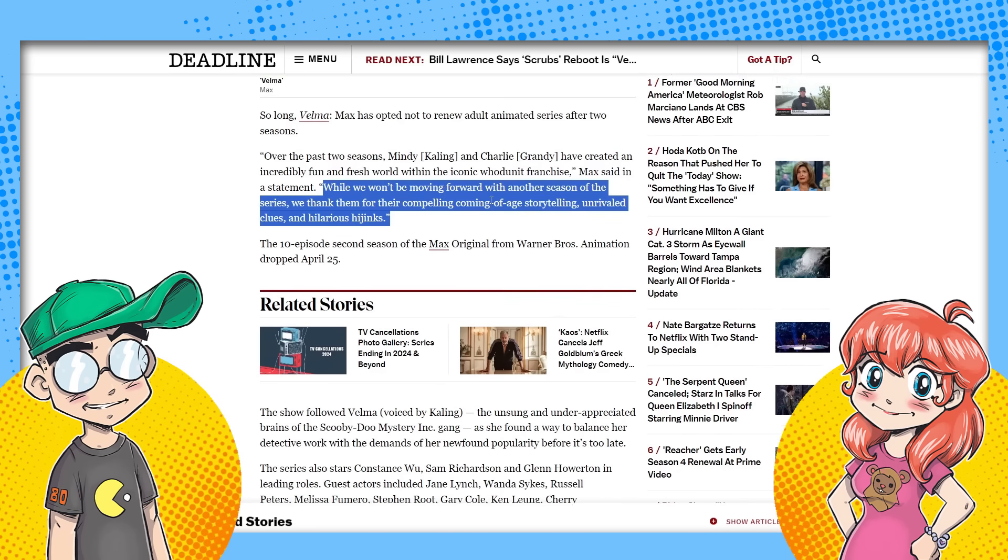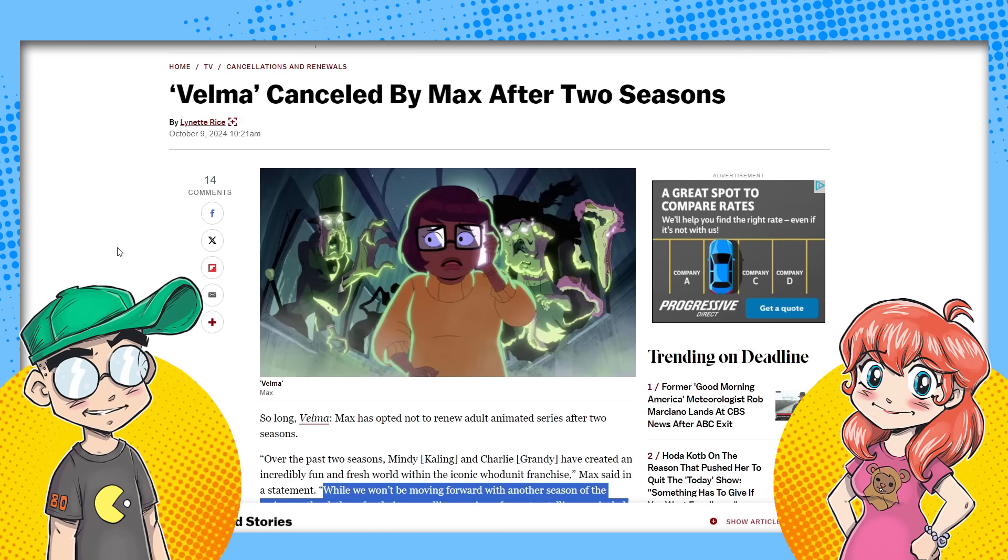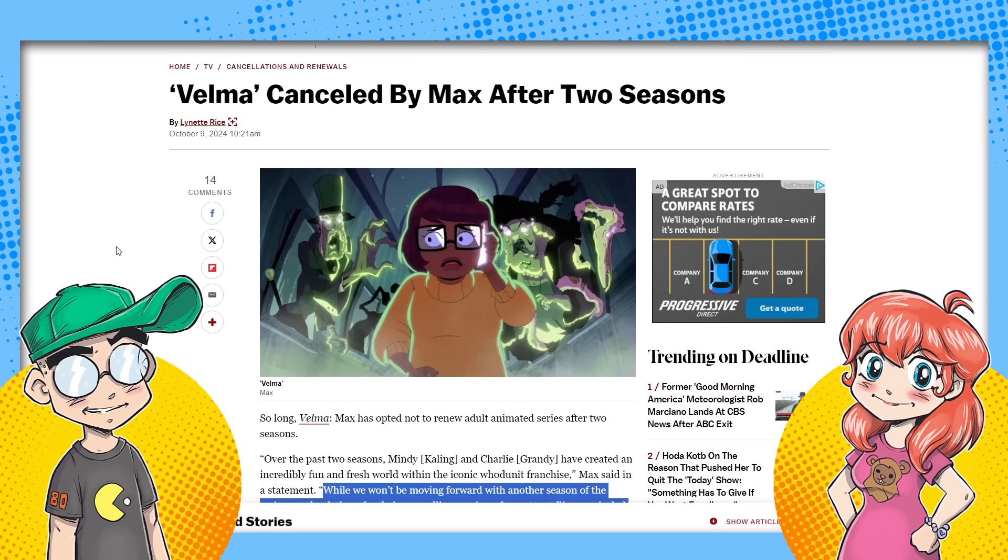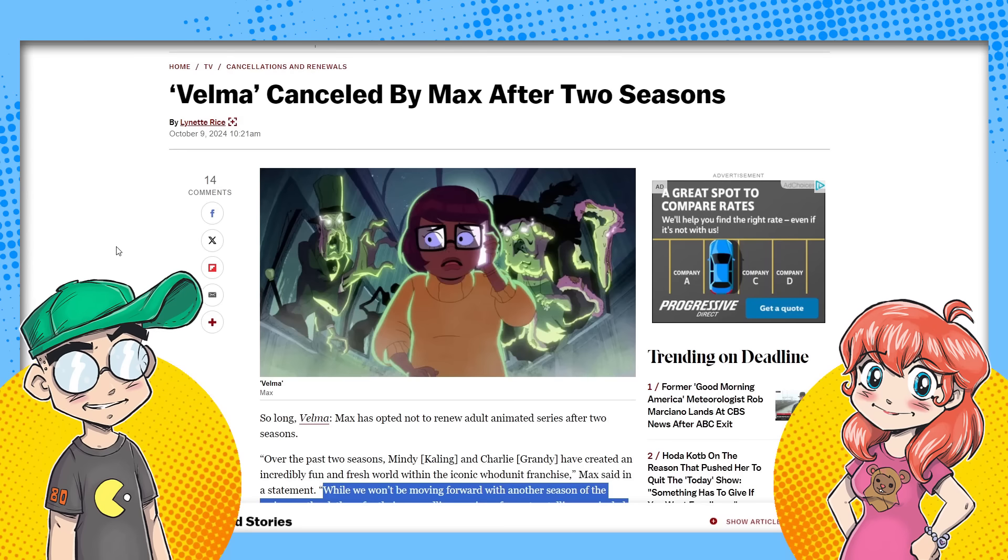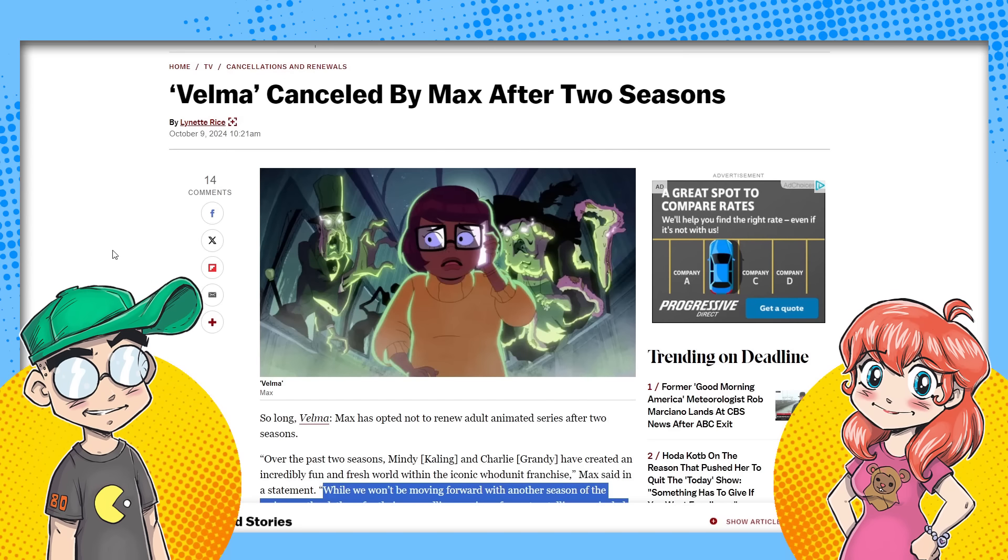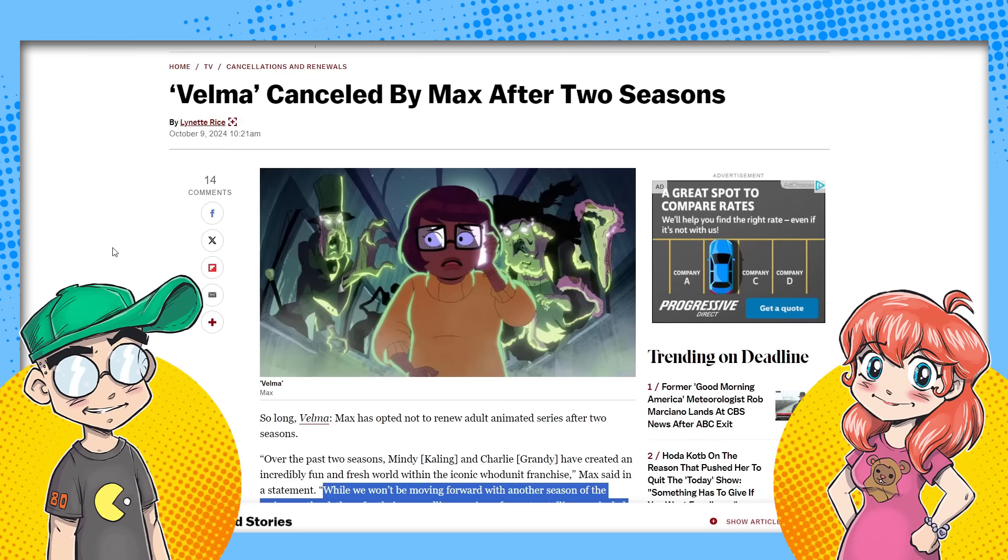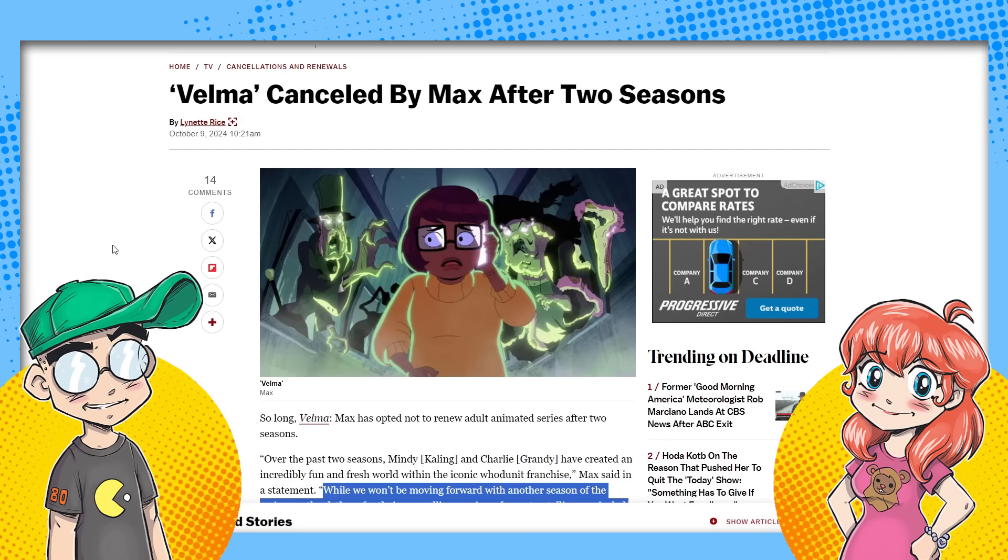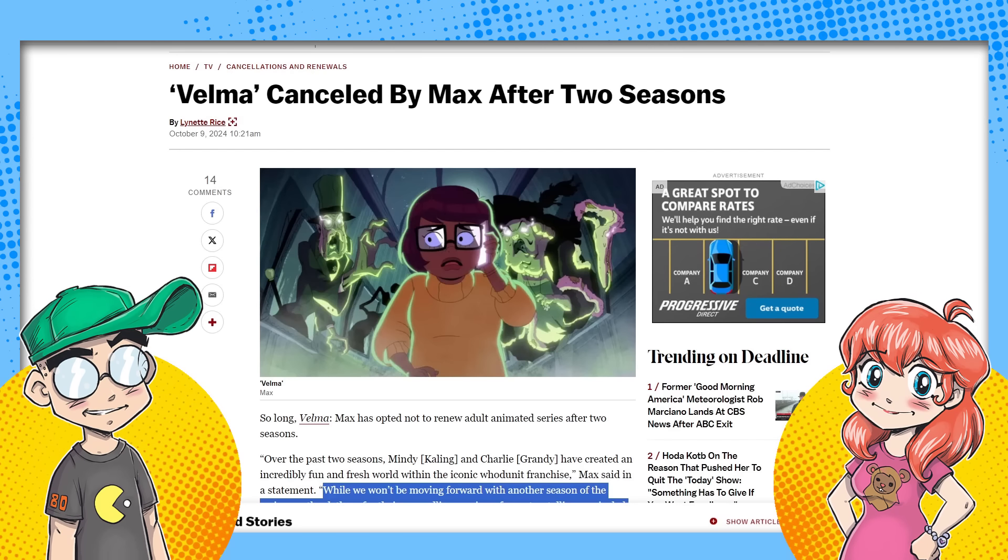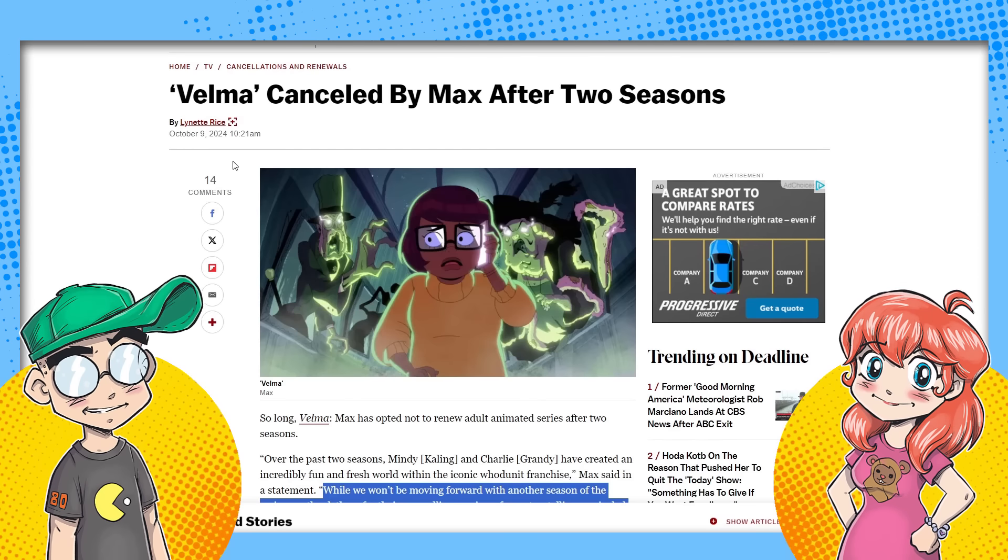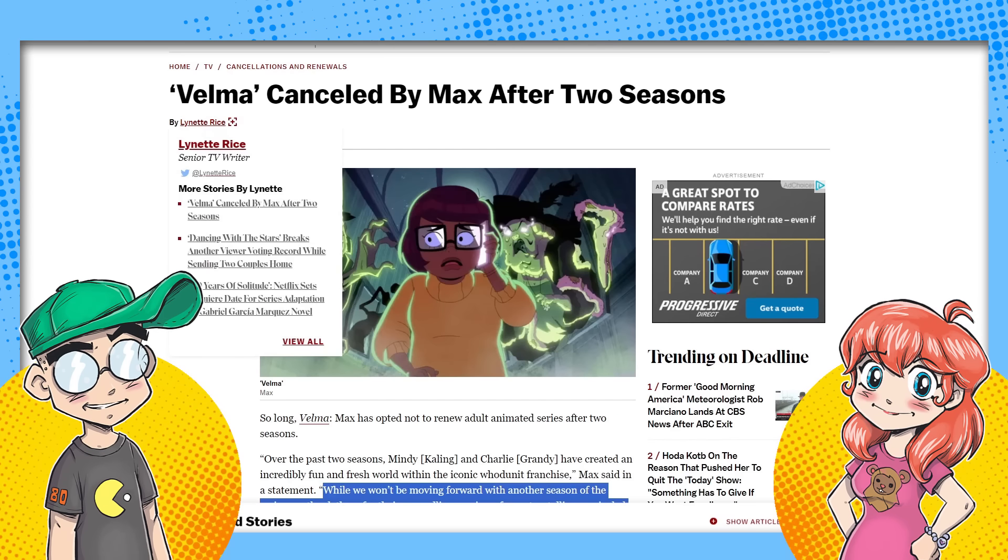While we won't be moving forward with another season of the series, we thank them for their compelling coming of age storytelling, unrivaled clues and hilarious hijinks. So how this got leaked was somebody who worked on the show said, Hey guys, thanks. I'm not going to be working on season three because we're not getting a season three. And then he had to take his Instagram post down, but the cat was out of the bag. We already knew.